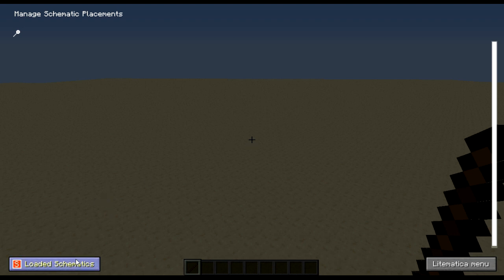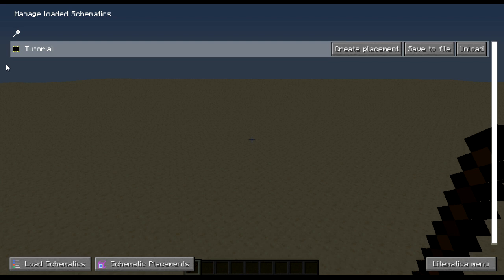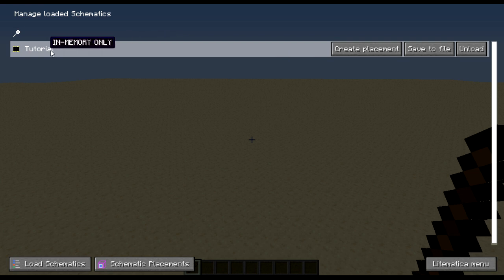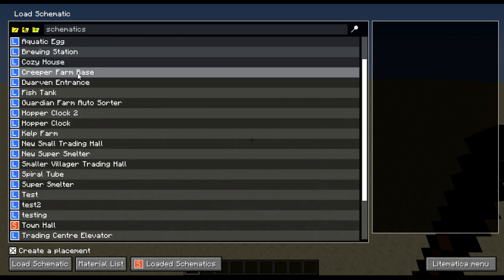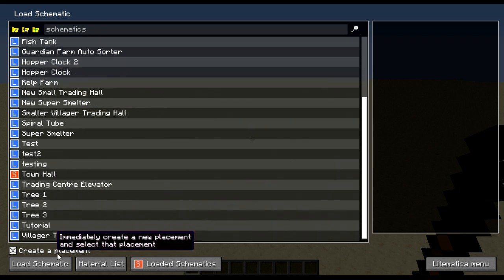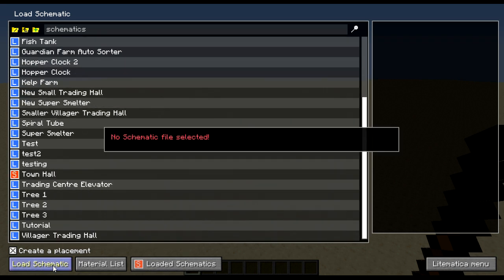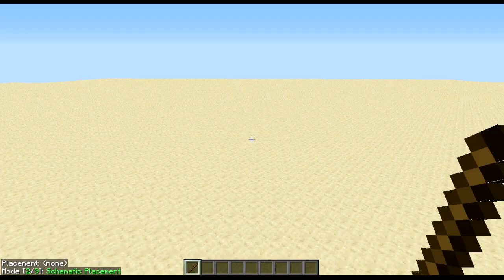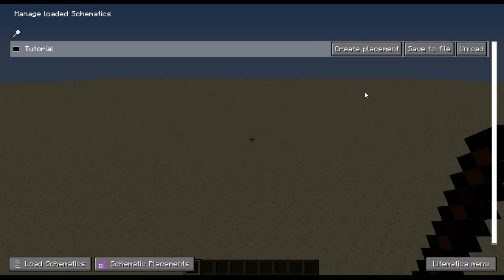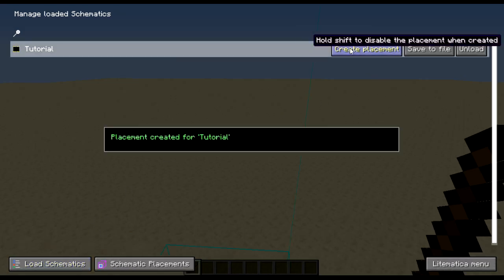Press M and P to bring up the manage schematic placements menu. Click loaded schematics where we will find the in memory saved version of the tank that we just saved. As you can see in memory only. To load other schematics click load schematics and here you will find all of them. For now we will just use the one that we already have loaded. Click create placement.